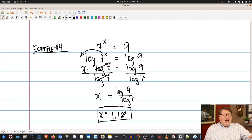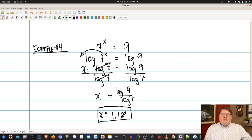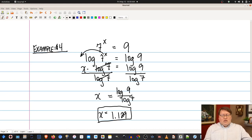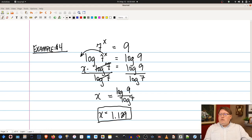Using change of base, that's still log(9) over log(7) — the same result we got before. Your TI calculator may support log base entries if enabled, or you can use the Desmos scientific calculator which does log with a specified base. Either method is fairly simple, and it's up to you which you prefer.